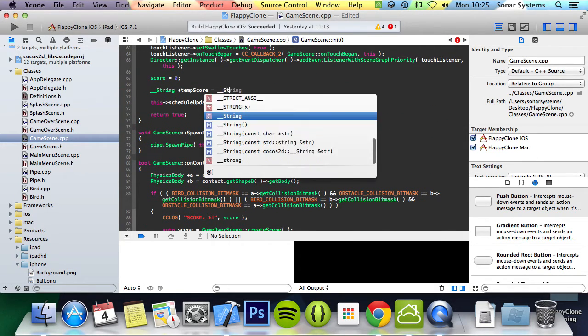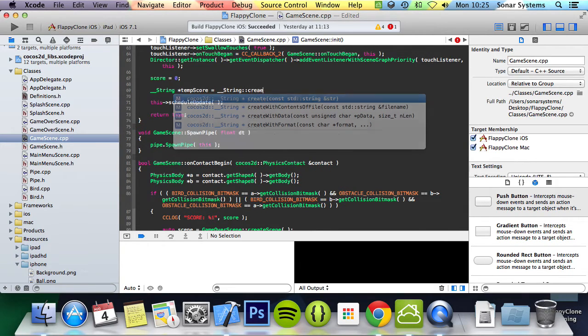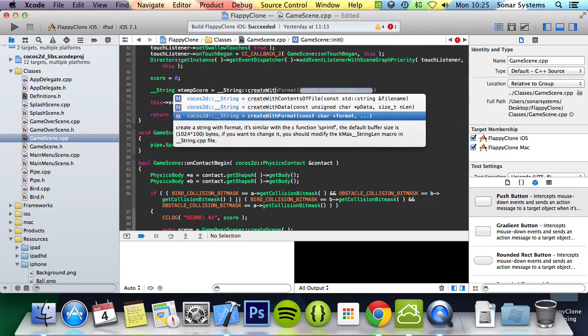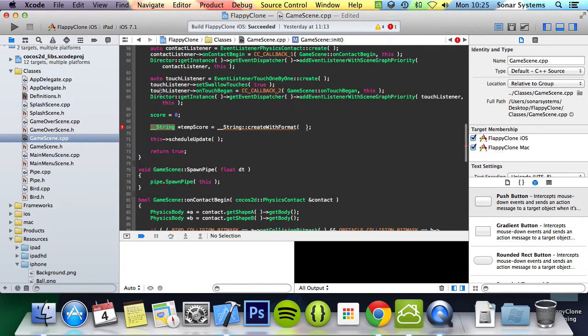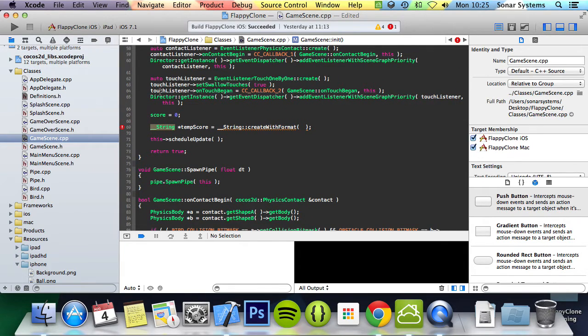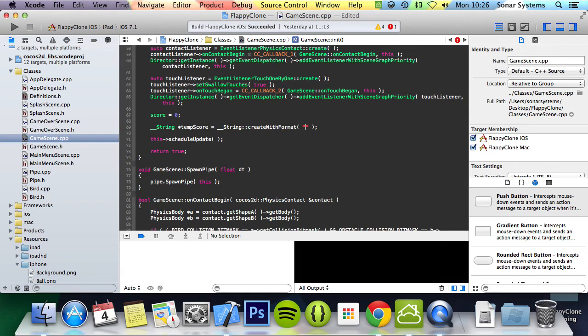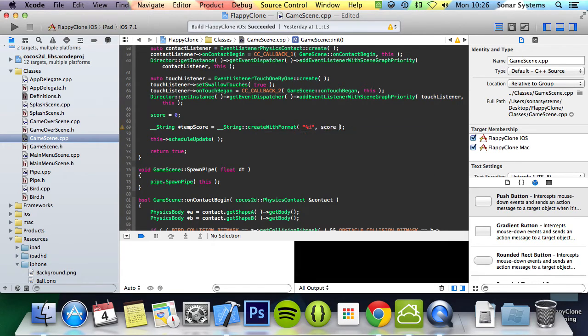Let's just initialize this. So __String::createWithFormat, and you might be thinking why I'm using __String instead of auto. The auto keyword would work just as good. The reason I'm using __String is just so you are aware that it is __String and not just a regular string. But in the future, if you want to use the keyword auto, that's okay. So we're going to put %i, score.